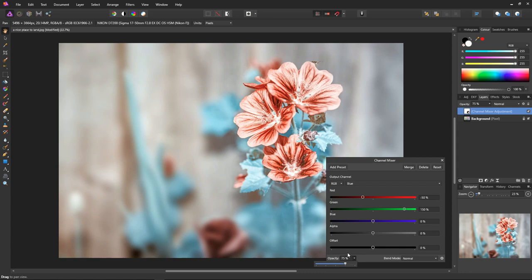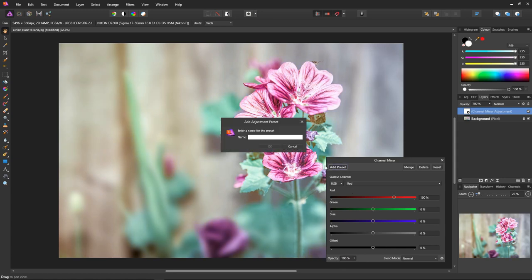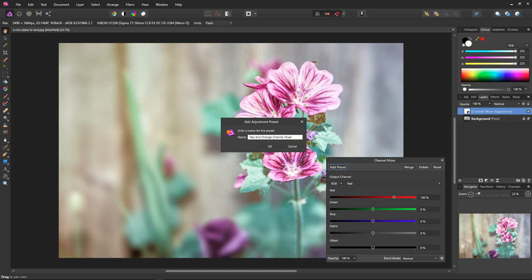Let's save the effect as a preset so that we can use it later. First, click on the add preset button. Then type the name into the dialog box: teal and orange channel mixer. And now just click OK to save the preset.